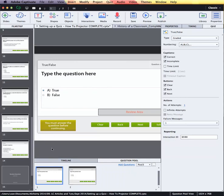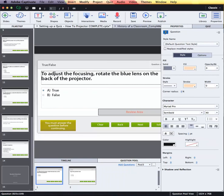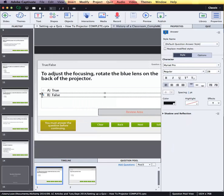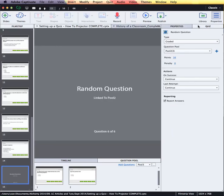Selecting the first one, I'm going to create my new question. The answer to that is of course false. I would save that question and then go to my random slide under Quiz and link it to that new pool.